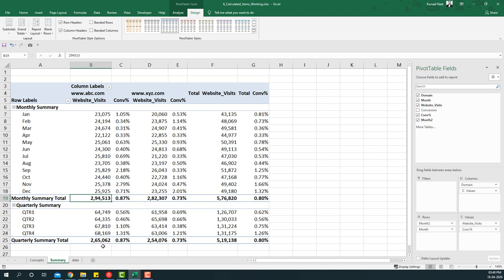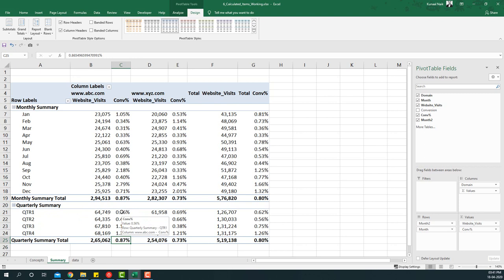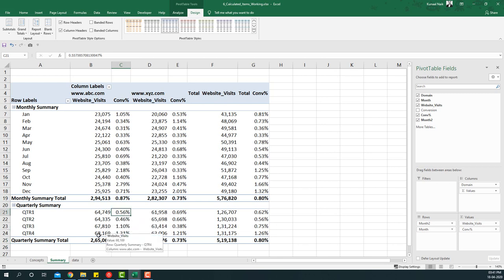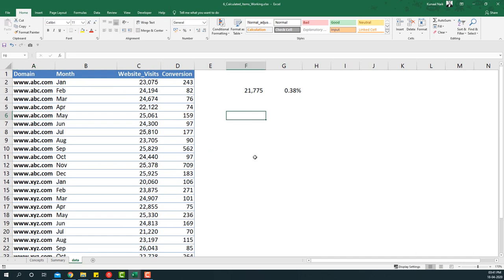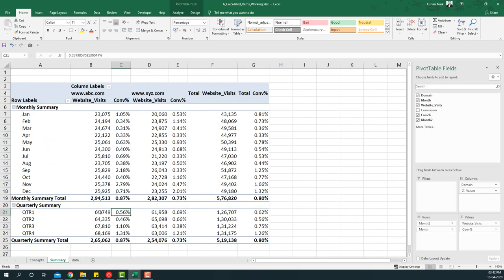You'll notice around 294,000 monthly visits and 265,000 quarterly visits — which is roughly 90% of the monthly figure. Let's verify: for Quarter One, abc.com shows 64,749 visits after removing bounce. Going back to the data and calculating sum of those three months multiplied by 90%, we also get exactly 64,749 — confirming the pivot table calculation is correct.